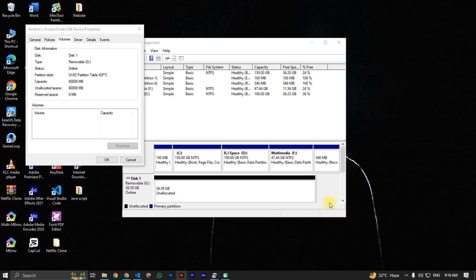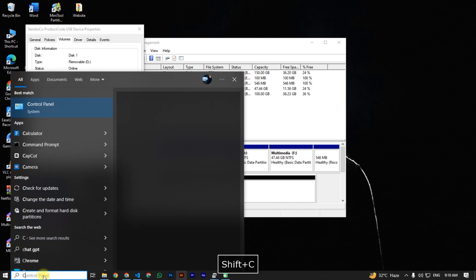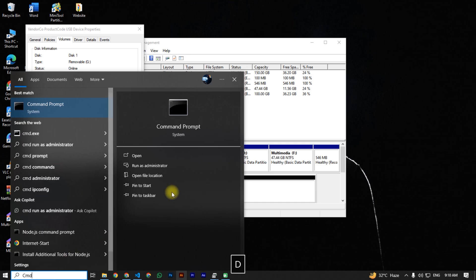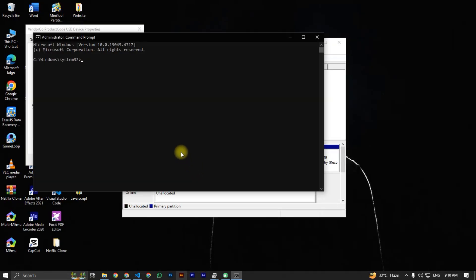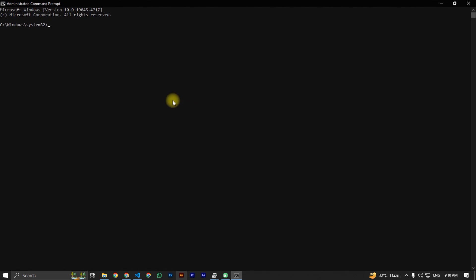Now we will convert this GPT partition style back to MBR. For this we need to open CMD again, click on Run as Administrator, click Yes. Now type all the commands again: diskpart, then type list disk.